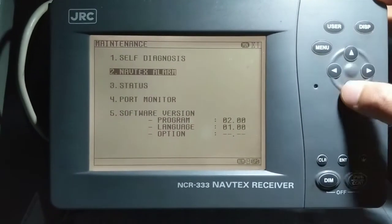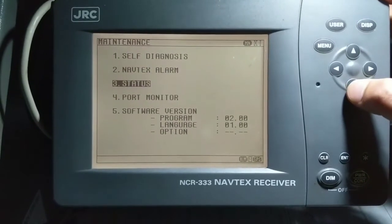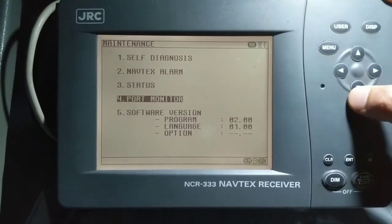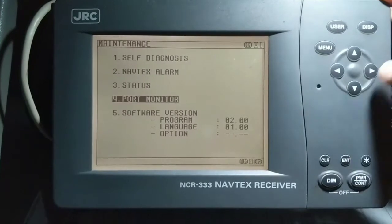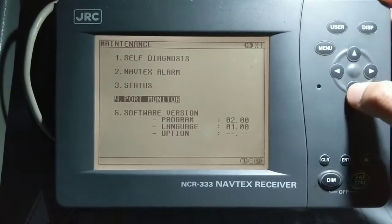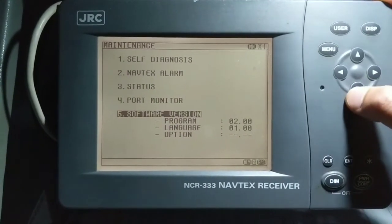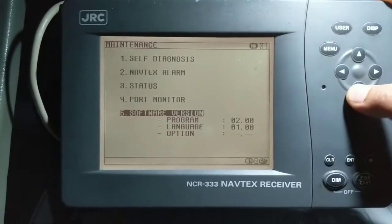You can also check the alarm status of your NavTex from here. Port monitor — you can keep your port list under this. Software version can also be checked from here.